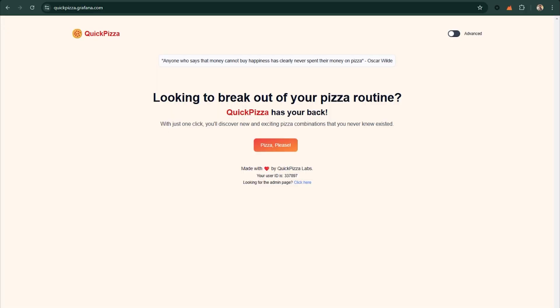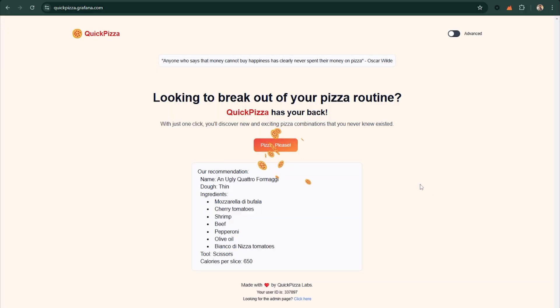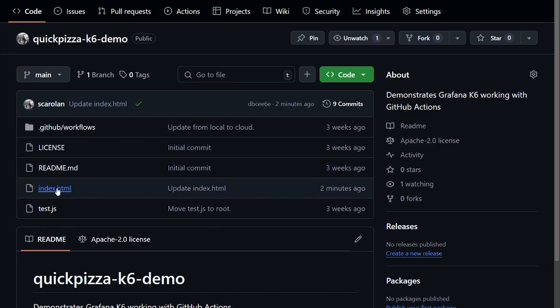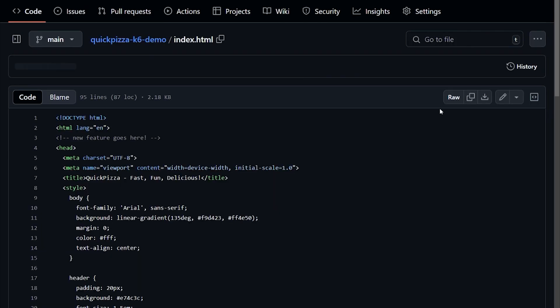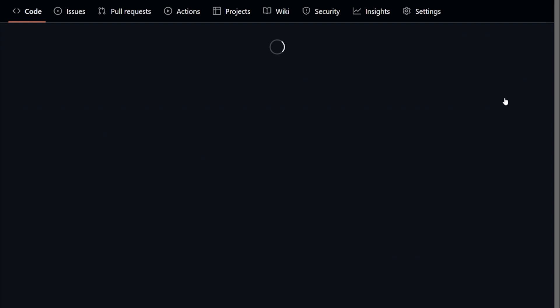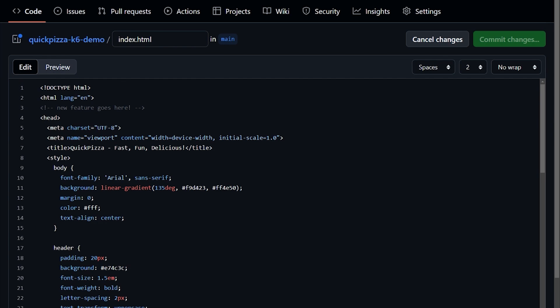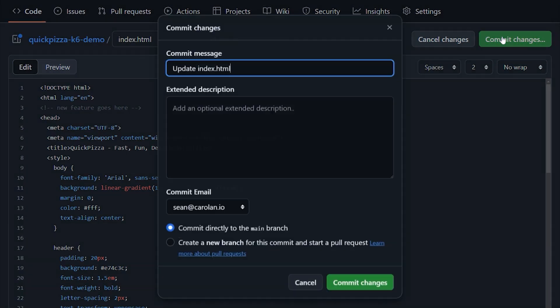Here's our sample app, QuickPizza, a modern front-end that needs to perform reliably under load, especially during peak ordering times. Now let's say we've got a small change to make — we need to post an update to the homepage UI. Let's go ahead and make an edit to our file here and commit our change.